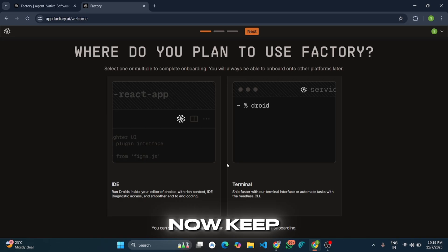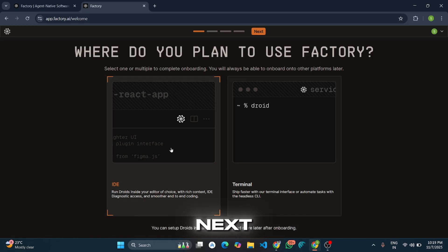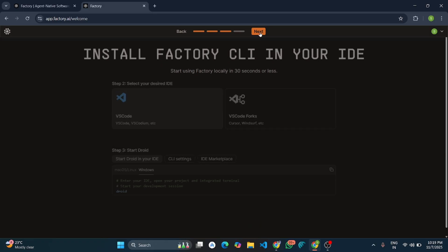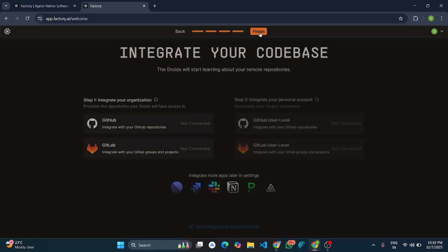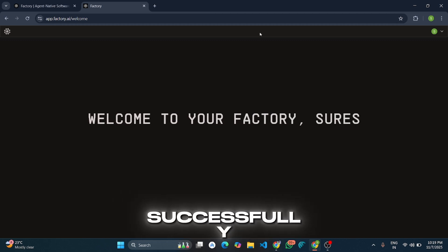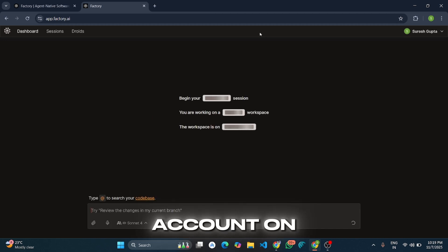Now keep clicking Next. We have successfully created an account.